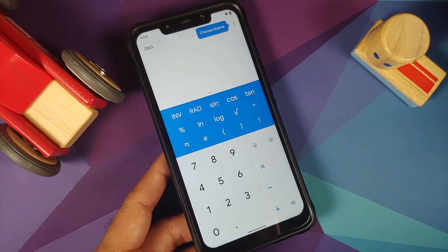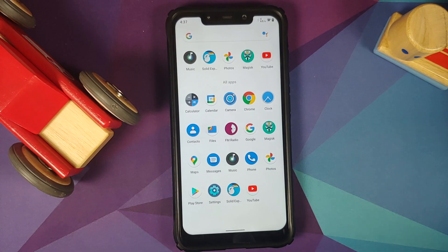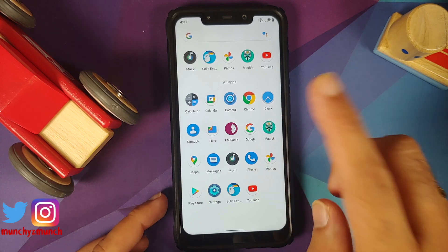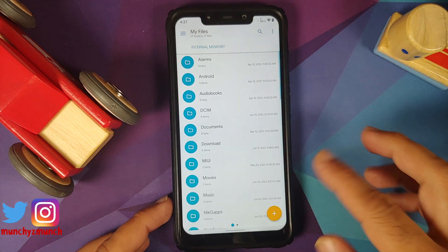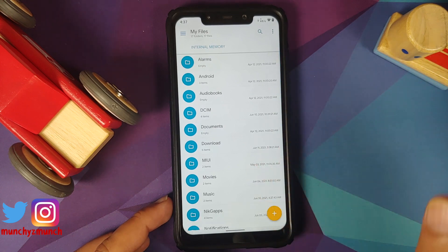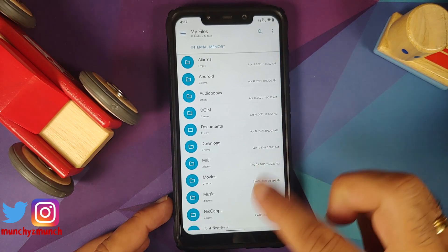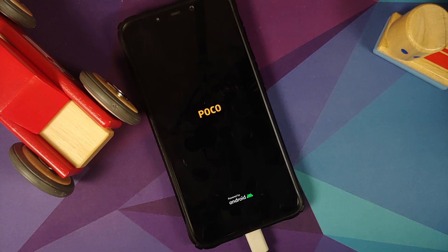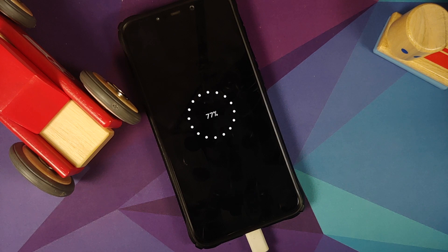The first fix they have done is that certain file manager applications were crashing. Solid Explorer was one of them — I installed it and as you can see, Solid Explorer is working without any issues now. Before you ask how to install this ROM, we do have a video for that along with the video on the previous build, found in the description.